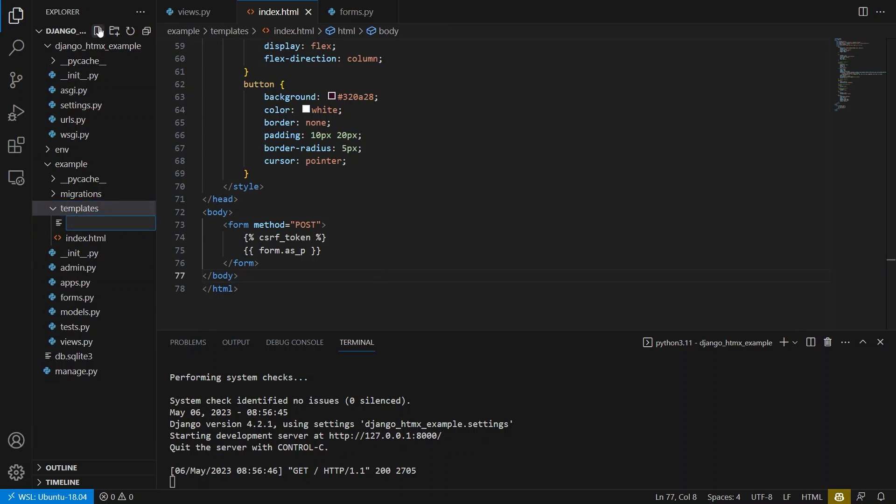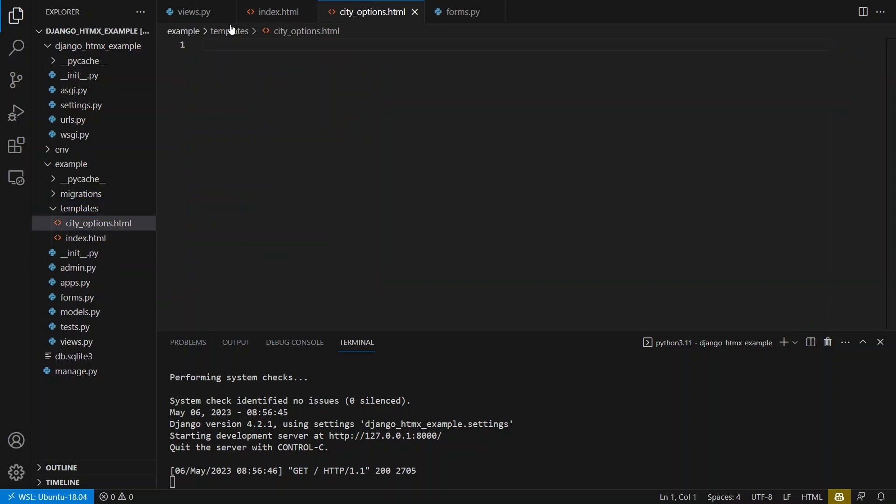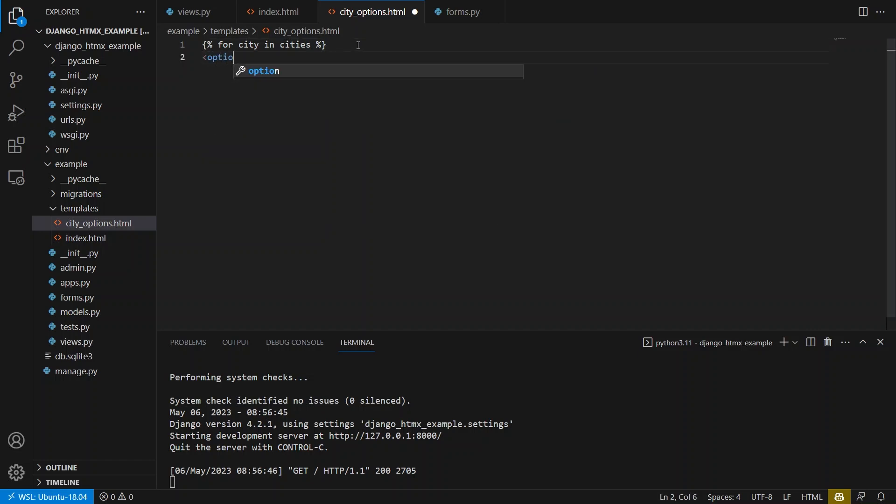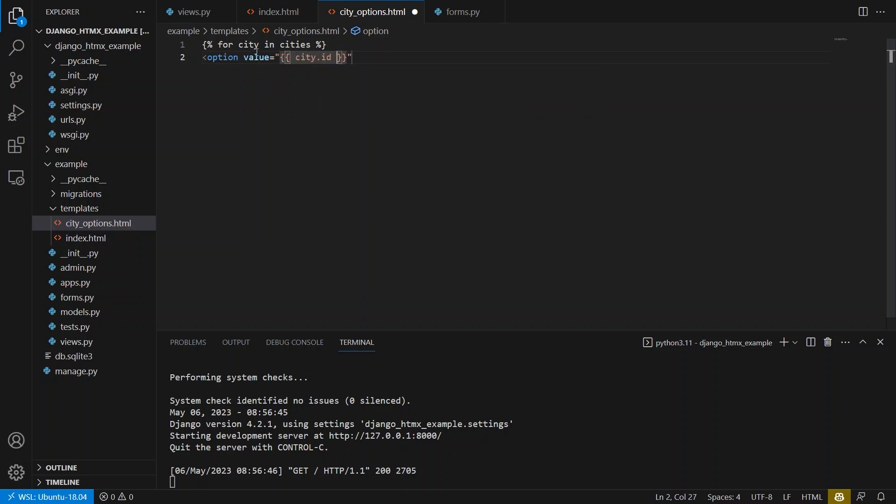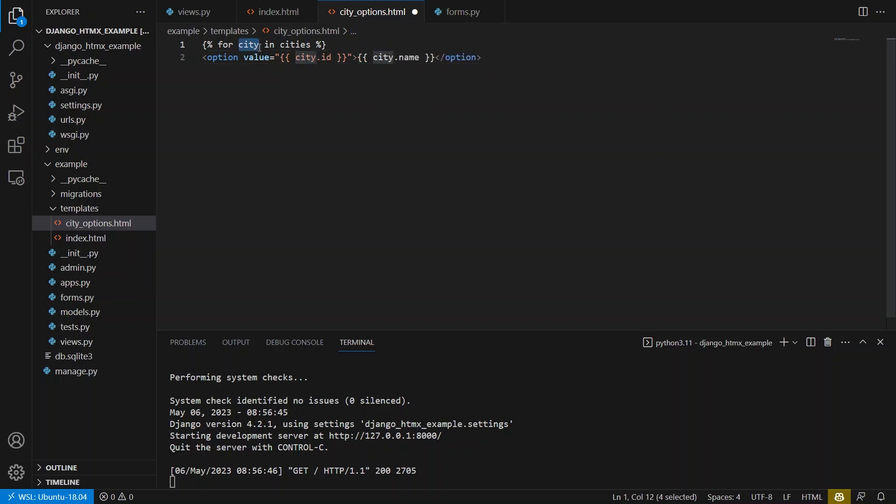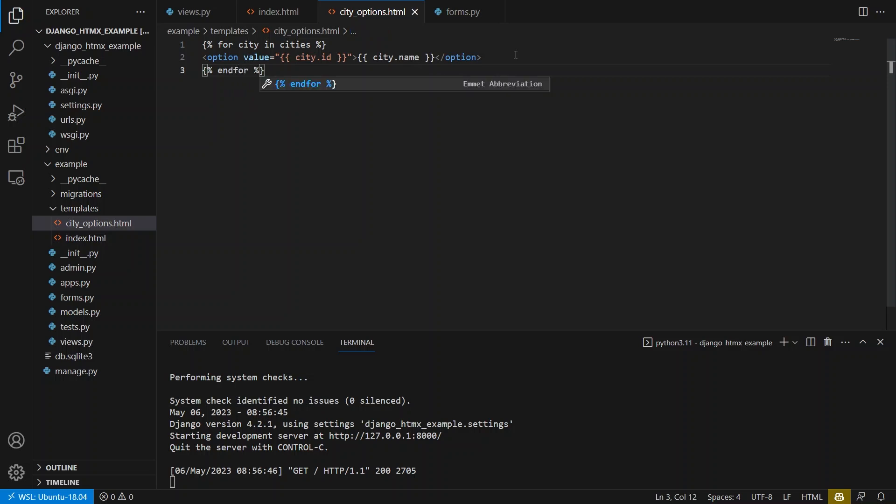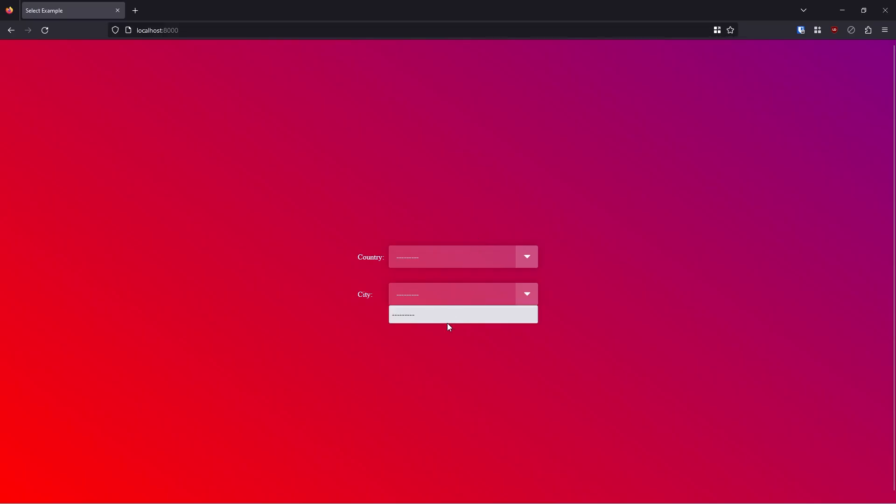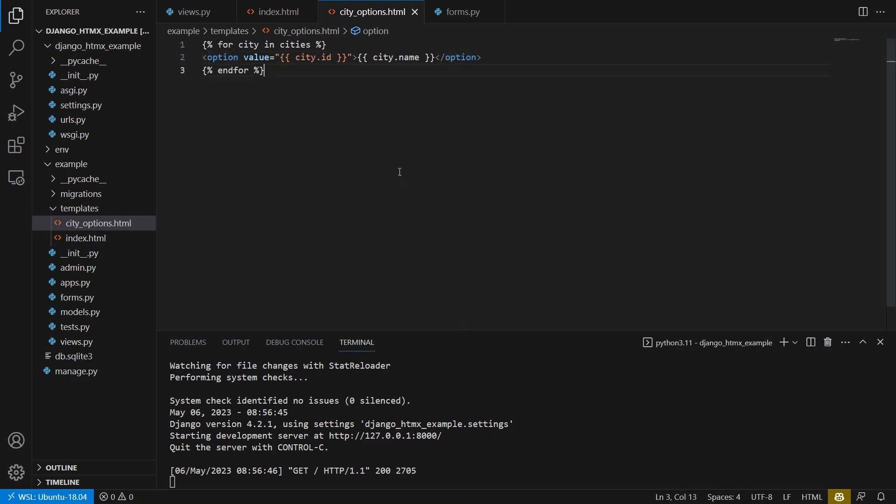I'll call this city options.html. And all I'll be doing is looping over some lists of cities. So for city in cities. And I'm going to have an option for the city. So I can say value equals and then this will be city.ID. And then I close out the option and in the middle, I can have city.name. So each city will be an actual city object. And then I can just do endfor here. So this is all the template needs to look like. And all I'm doing here is just generating options. And the HTMX is going to take these options that it gets and inject them inside of this select here.